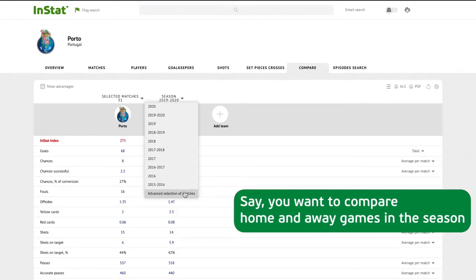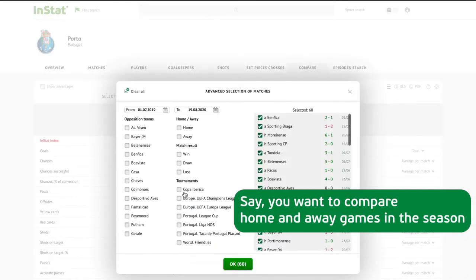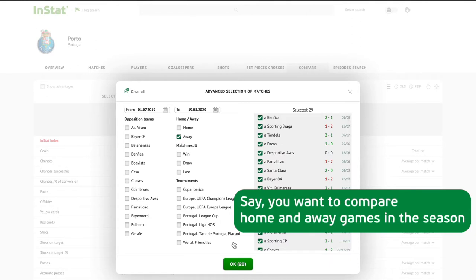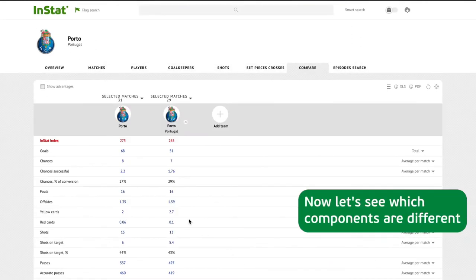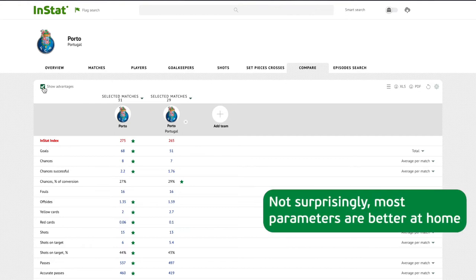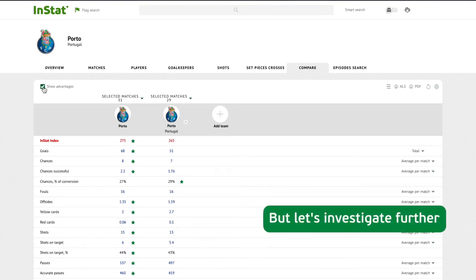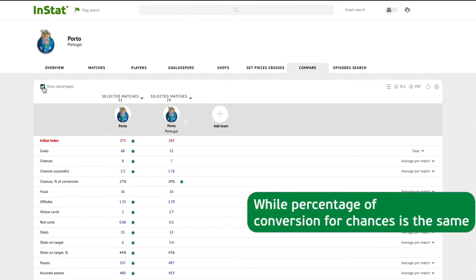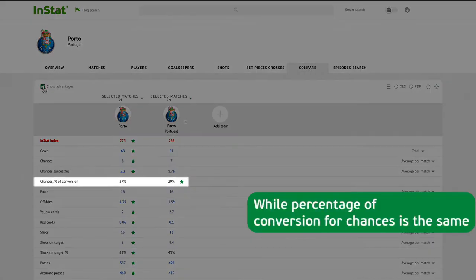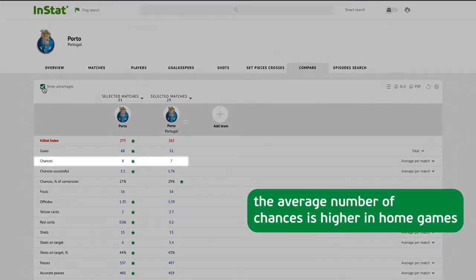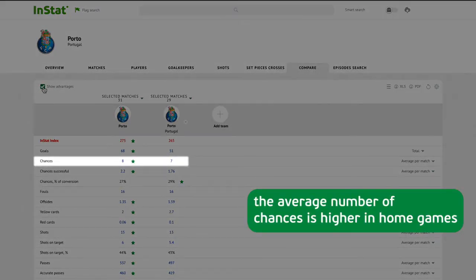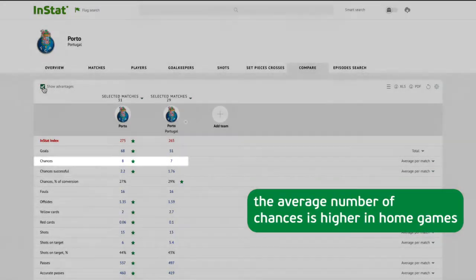Now let's see which components are different. Not surprisingly, most parameters are better at home, but let's investigate further. While percentage of conversion for chances is the same, the average number of chances is higher in home games.